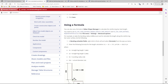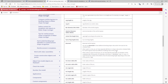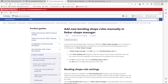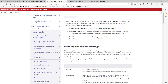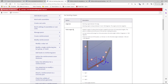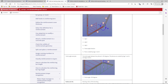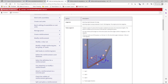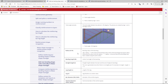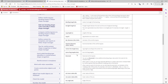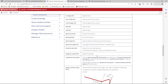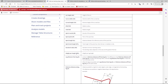Checking the Tekla support page for 'rebar shape rules' or 'bending shape rules — add new bending shape rules manually in the rebar shape manager', we find a table of abbreviations used in formulas. The two important ones are: SLL — sum of all leg lengths — and WPL — weight per length, as specified in the rebar database.